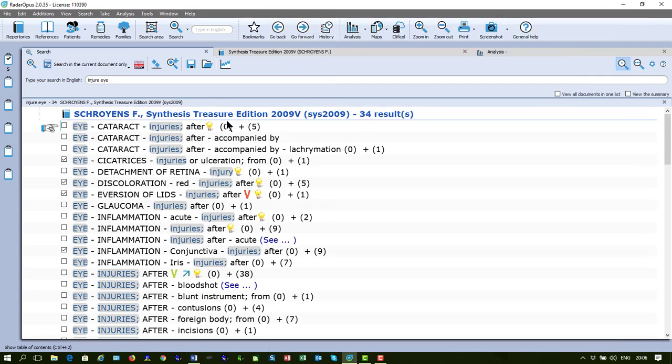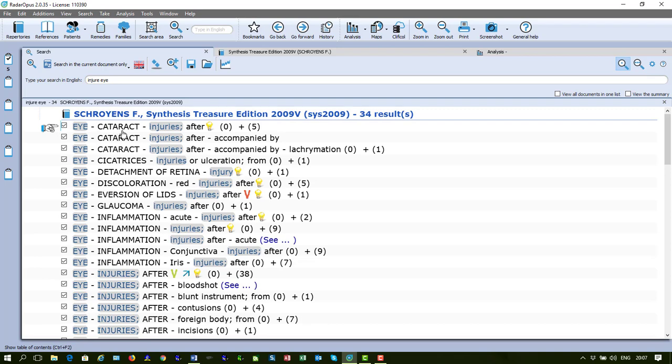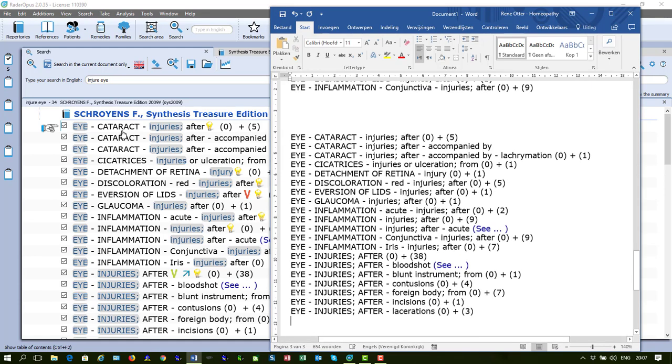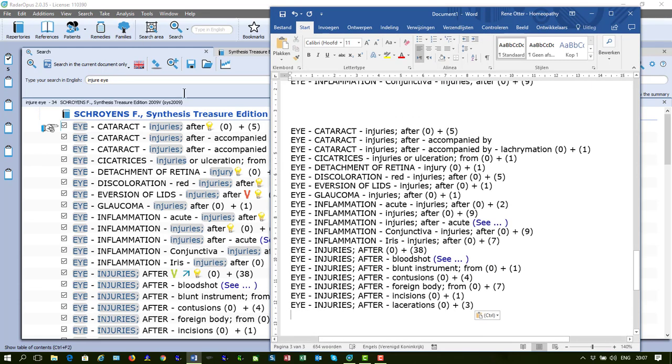I can also use Ctrl-A to select all, but there is a limitation of 20 symptoms you can copy and paste at the same time. So there are 34 here. I have selected all with Ctrl-A, then I say Ctrl-C, I go here to my Word and say Ctrl-V and you see I pasted all these 20.